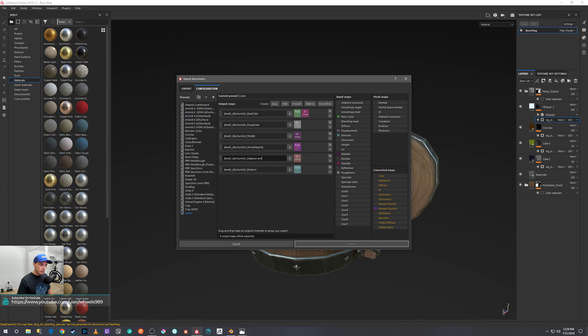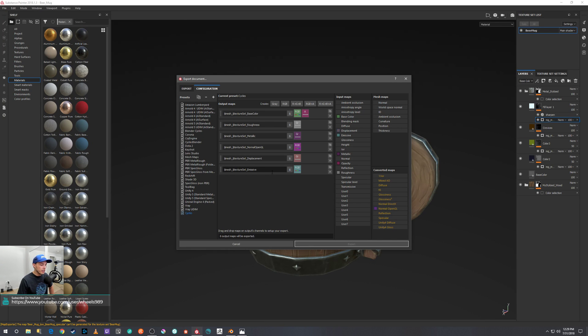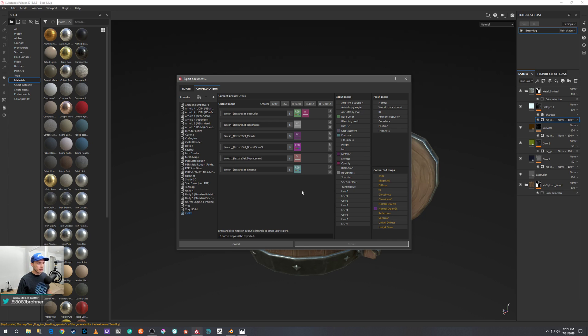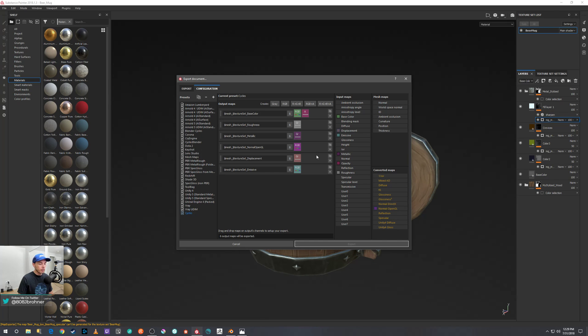And you don't necessarily need the emissive or the alpha channel. The alpha channel in this case is using an opacity map, but I just like to leave it that way because it's something you might use in the future to make glass or something.